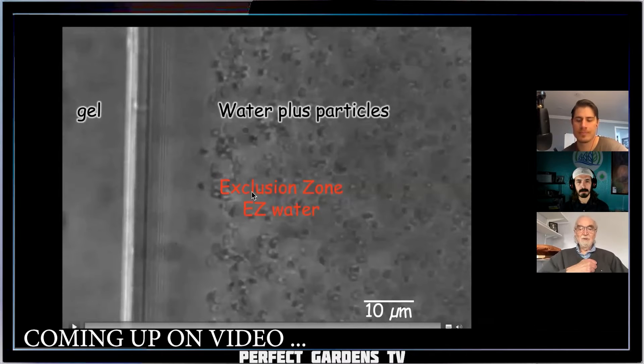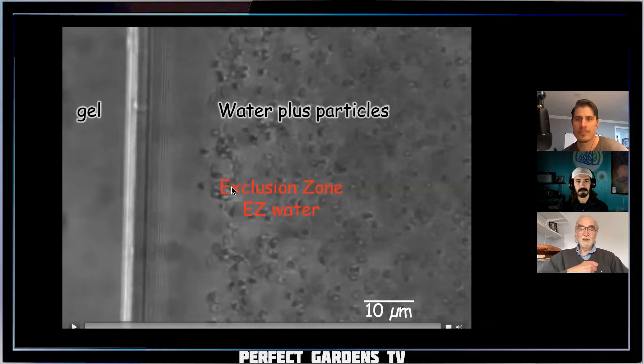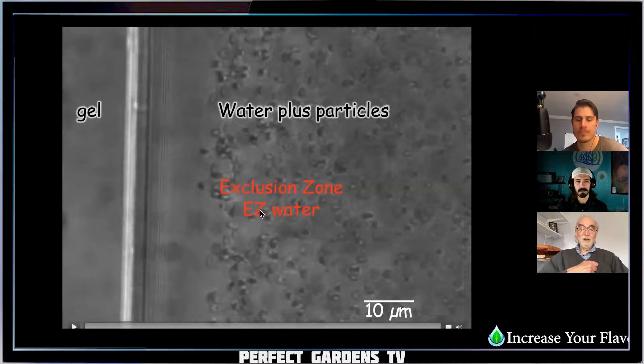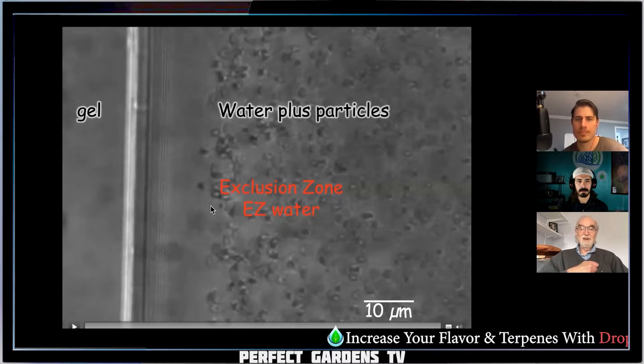He said, why don't you call it exclusion zone? Because it excludes. And exclusion zone — EZ — so we call this EZ water.